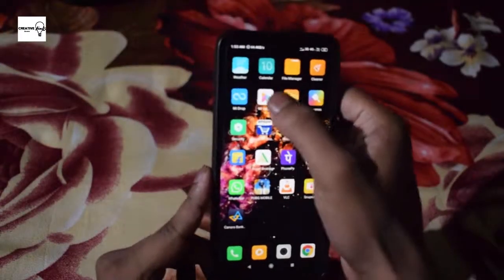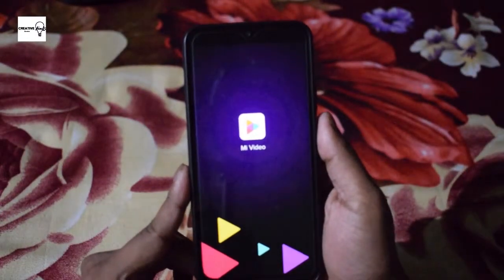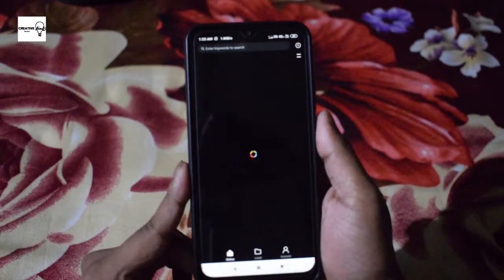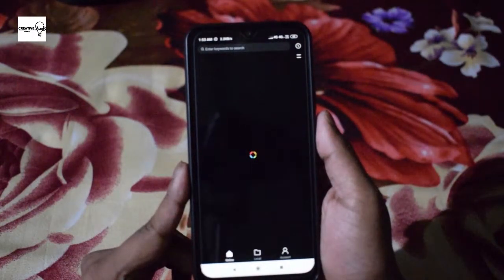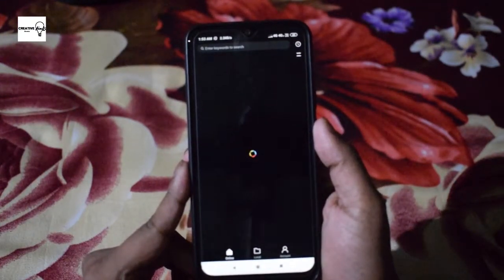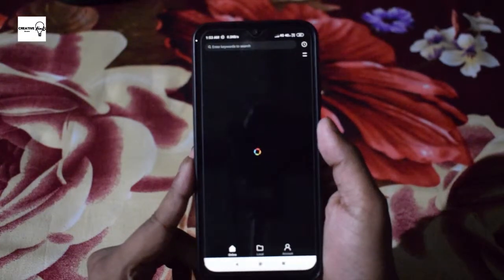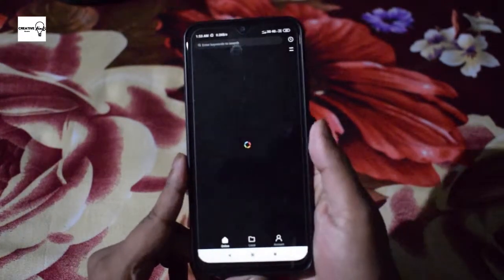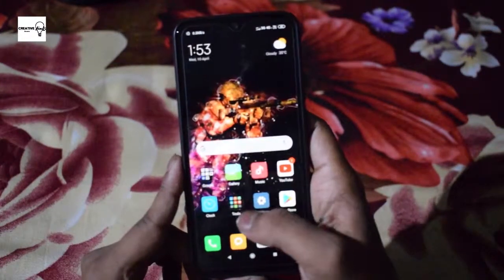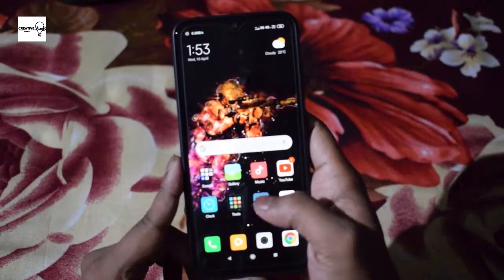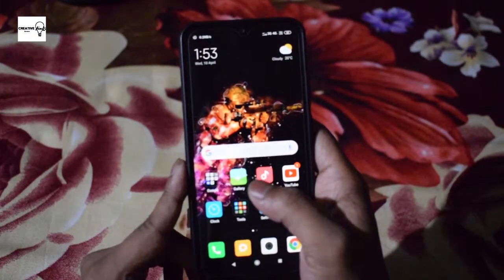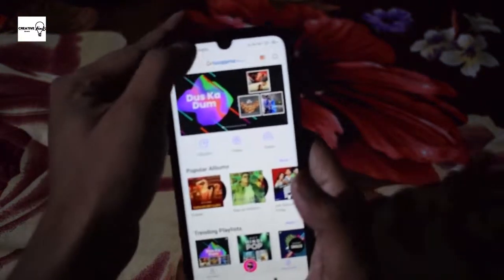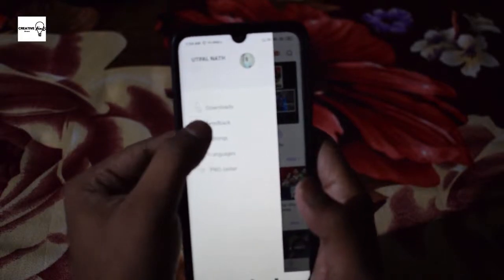We are going to add the main content. We are going to download the Google Play Store. We are going to use this — it's simple. We are going to add the music card and we are going to add the settings.